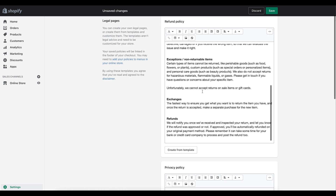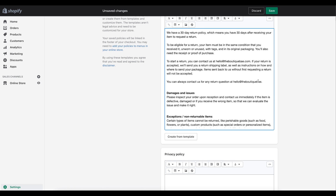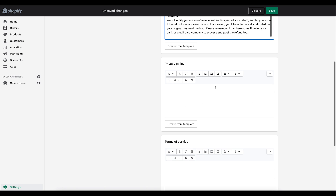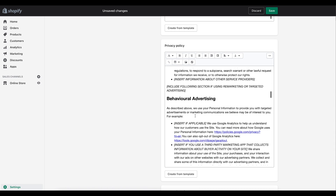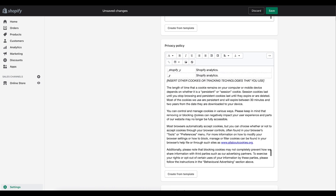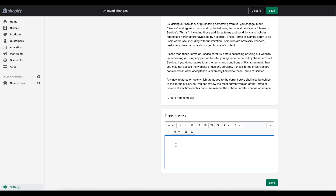All you have to do is go in and tweak it for your own business — for example, update the email address to match your store. You can do the same thing for the Privacy Policy: go in and tweak it according to your business. The same applies to Terms of Service, which also has a template available.